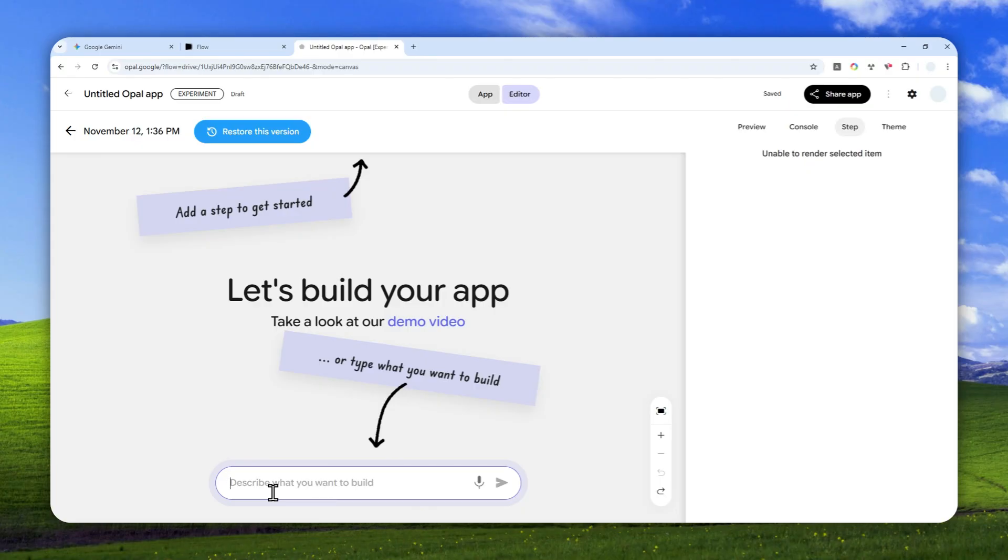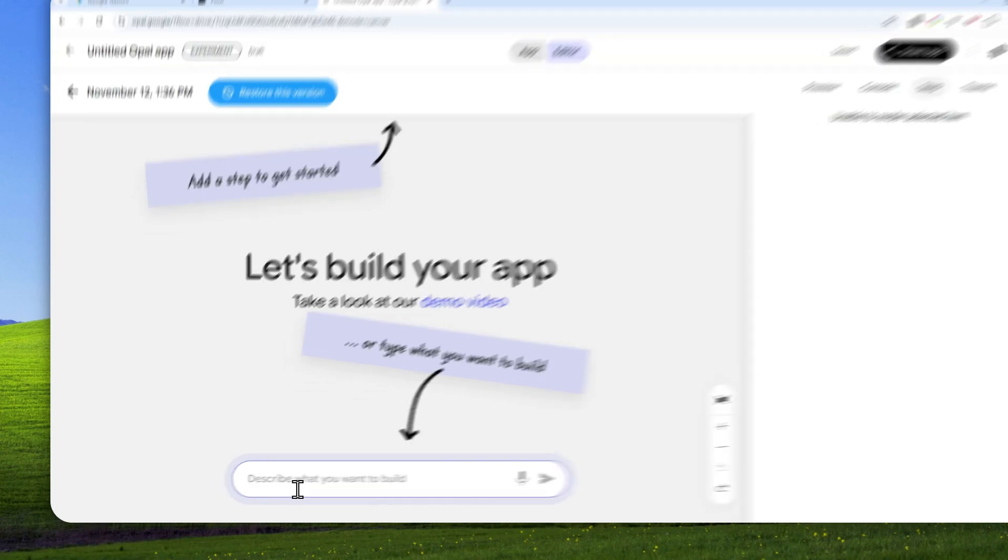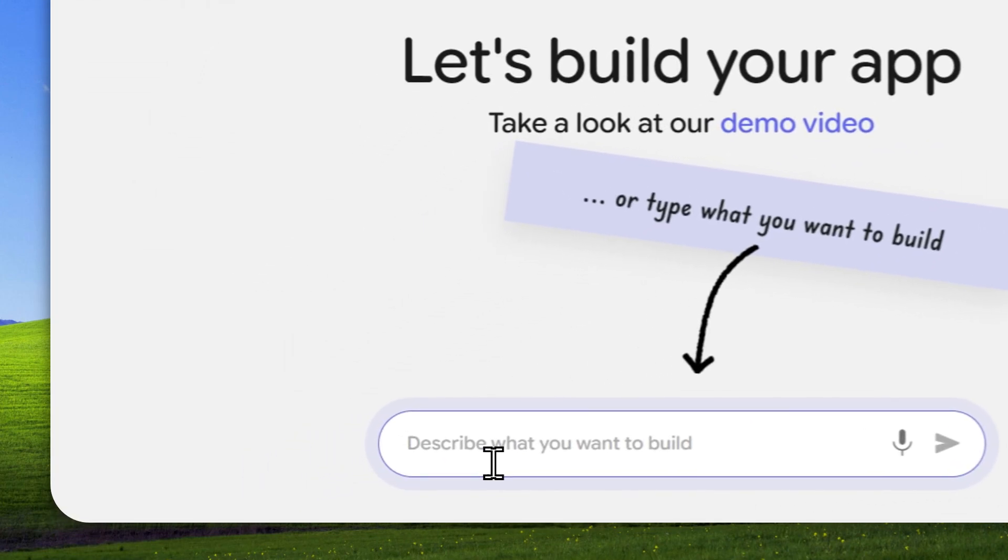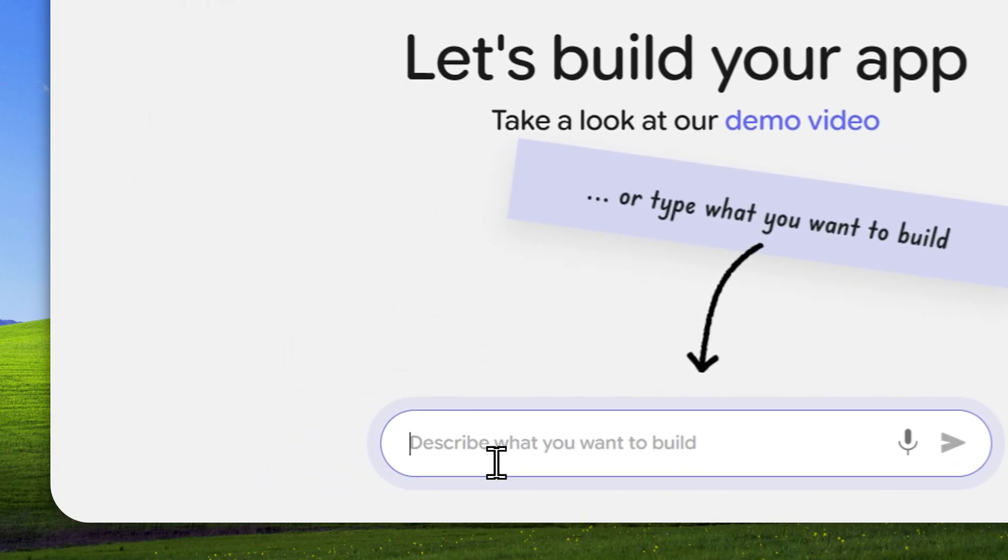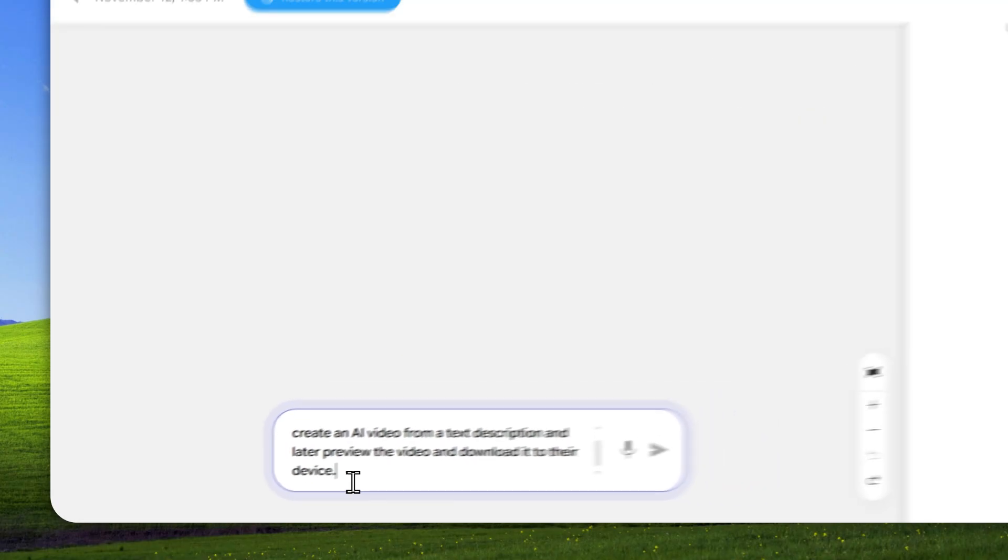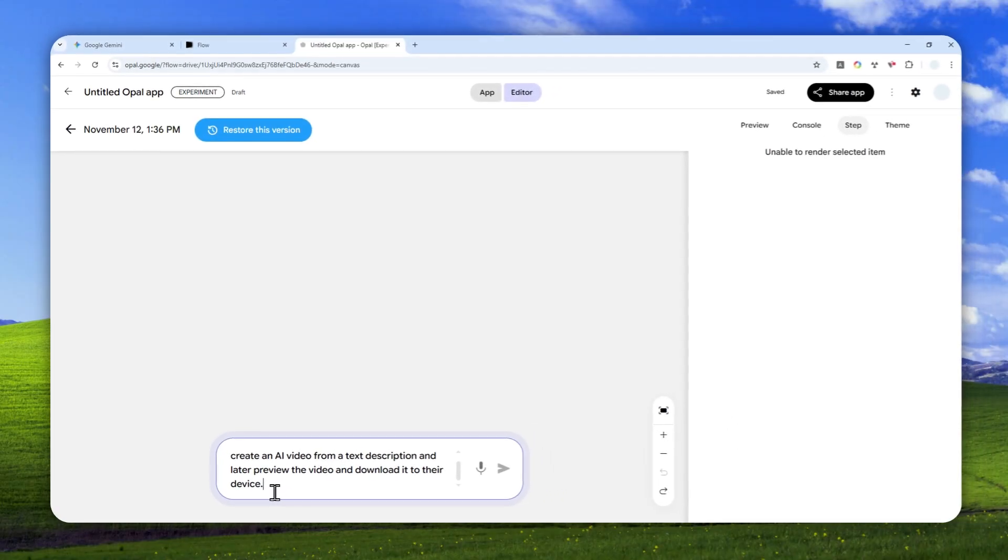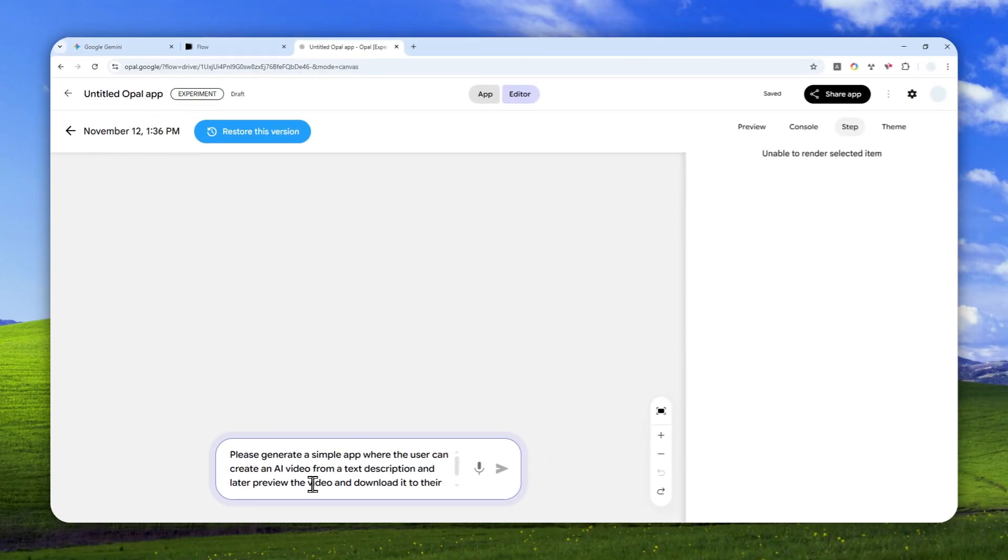Instead, there is a feature that lets you describe what is the app that you want to create and AI will create it for you. So in this case, I'm going to create a simple app that lets the user create a video using the Veo model. Just use plain English. There is nothing difficult here. This is the instruction that I'm going to use: Please generate a simple app where the user can create an AI video from a text description, and then later the user can preview the video and download that to their device.